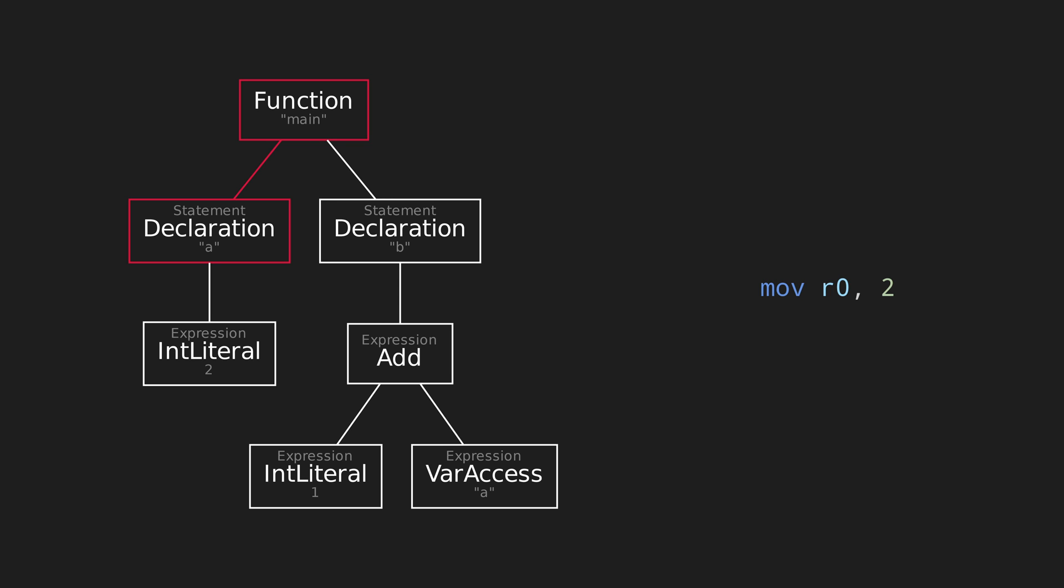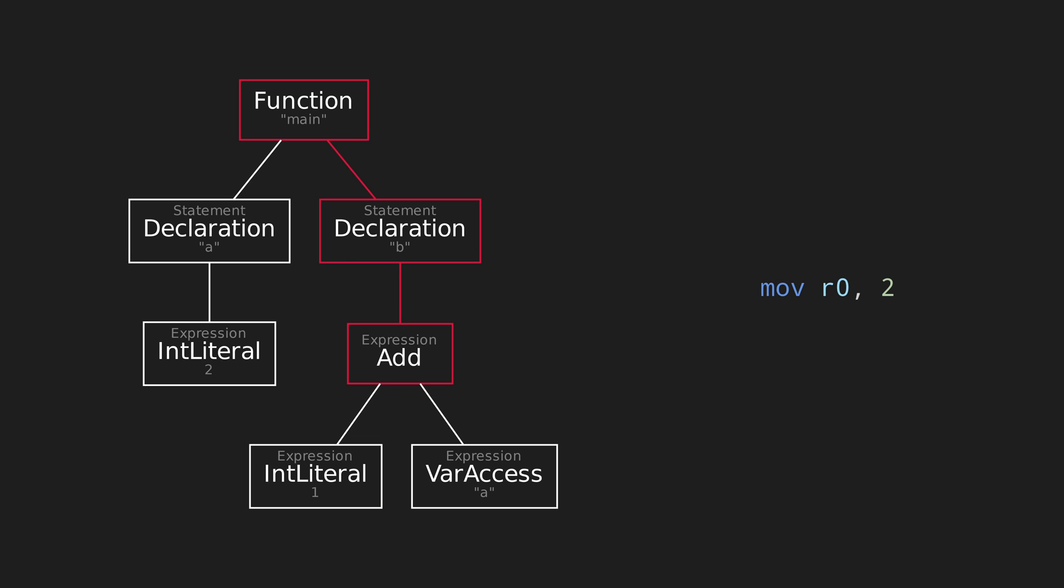With that, the first statement is finished. The function code generator, oblivious to anything that just happened, just moves on to the next statement. Once again, the declaration tells the expression to generate its code. It turns out to be an add, which also evaluates its two arguments. First the left, then the right. Now it knows to add together 1 and the value of a. Generates the code to do that, in this case with the result in r1. The declaration can then use that as the initial value for b.